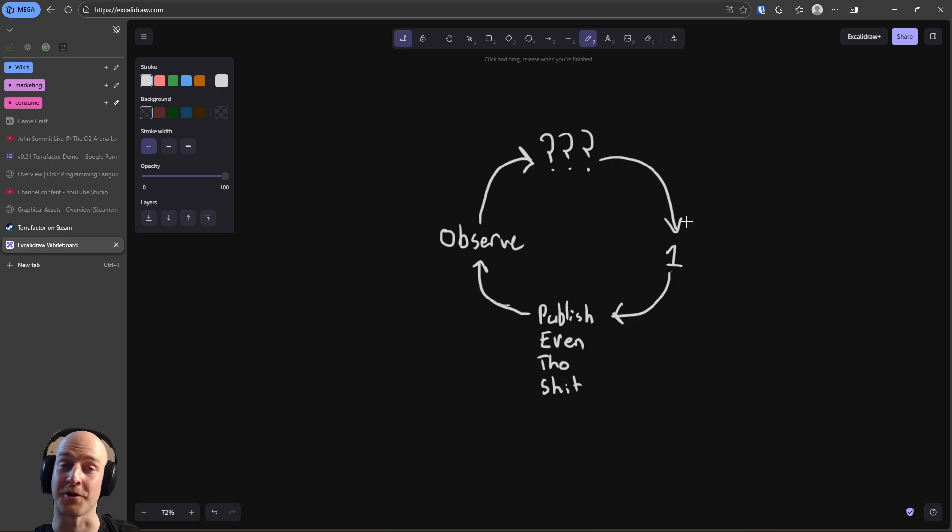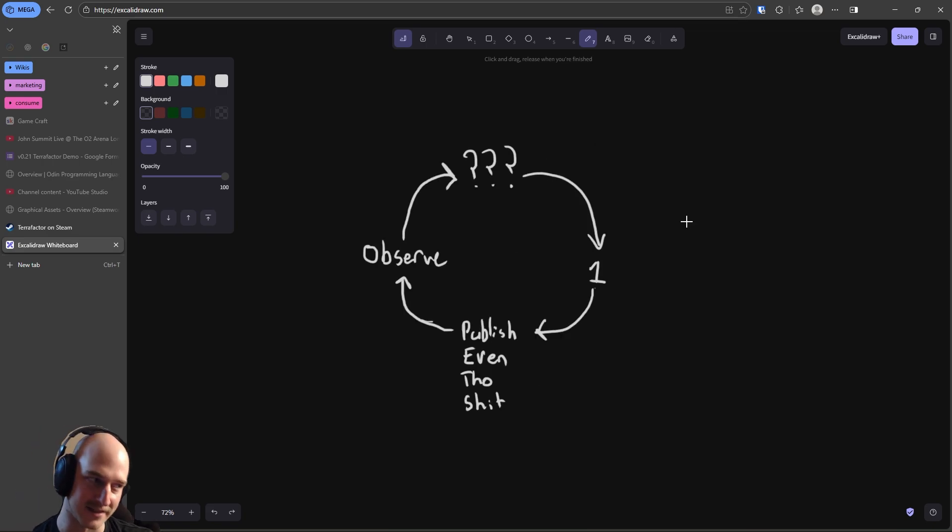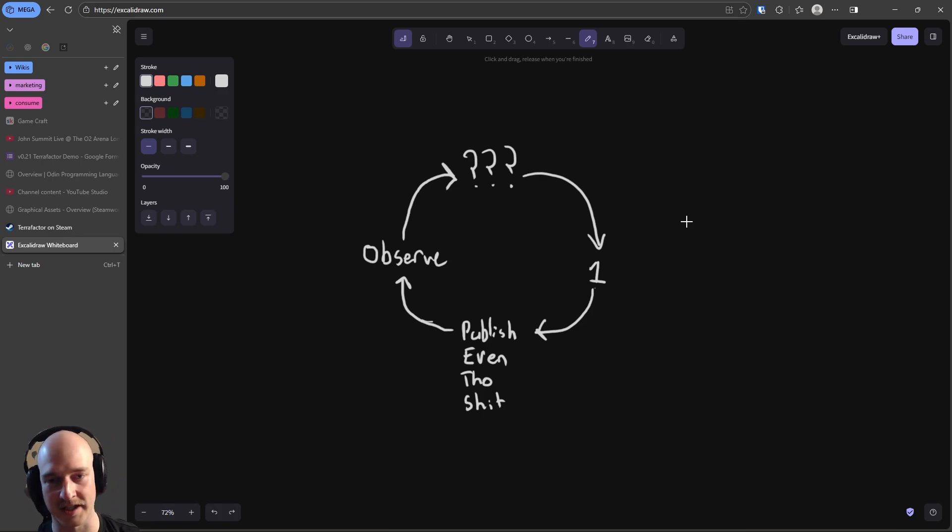So how do we break out of that? Well, we go back to one. We pick one thing to improve on. We publish it, even though it's shit. We observe the changes.